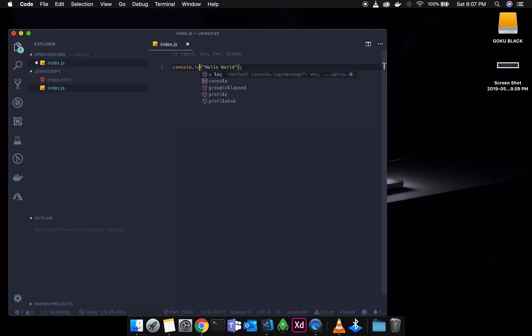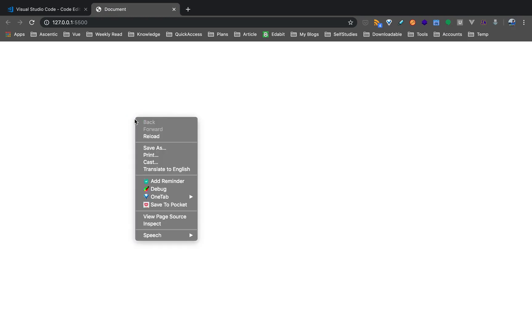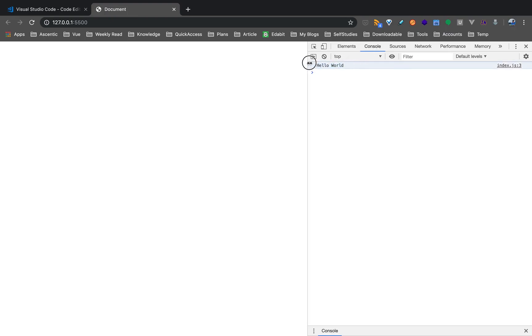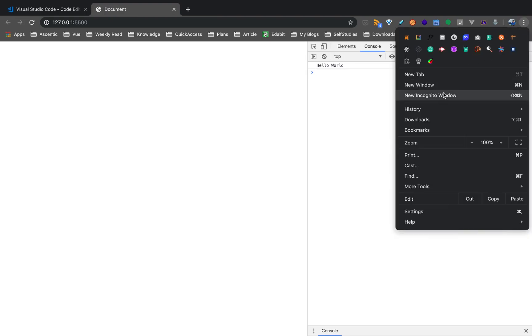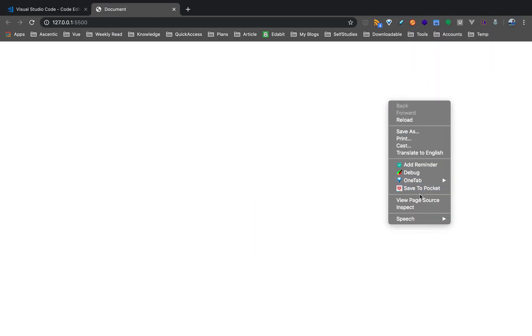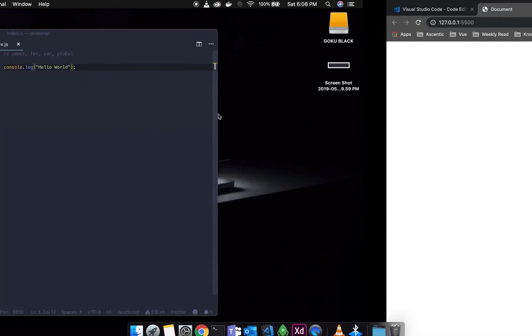If you use console.log, it doesn't display a popup, but if you have developer tools open in one browser, there is a developer logger. If you click on Chrome, right-click on the page and select Inspect — there is a developer console. You can click on the console tab to see Hello World. You can also use the shortcut key F12, or go to the three dots menu, then More Tools, then Developer Tools.